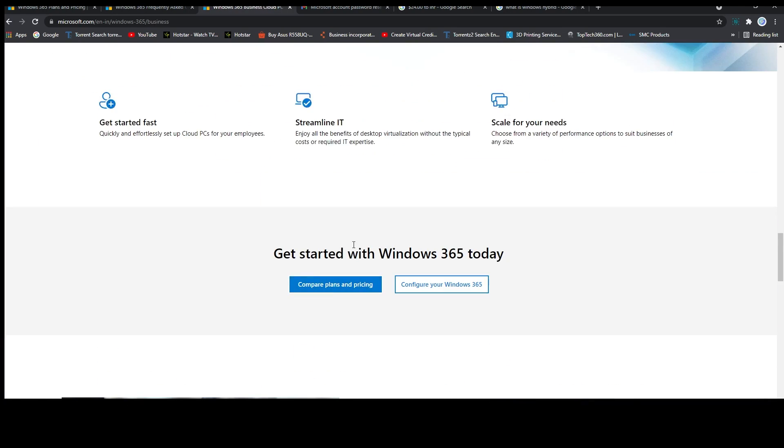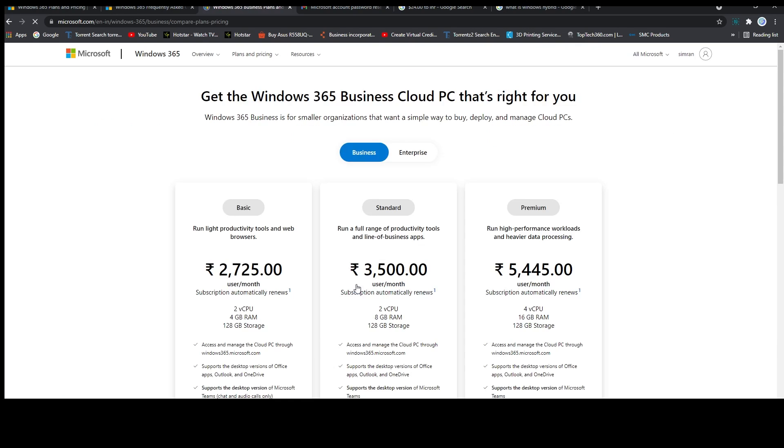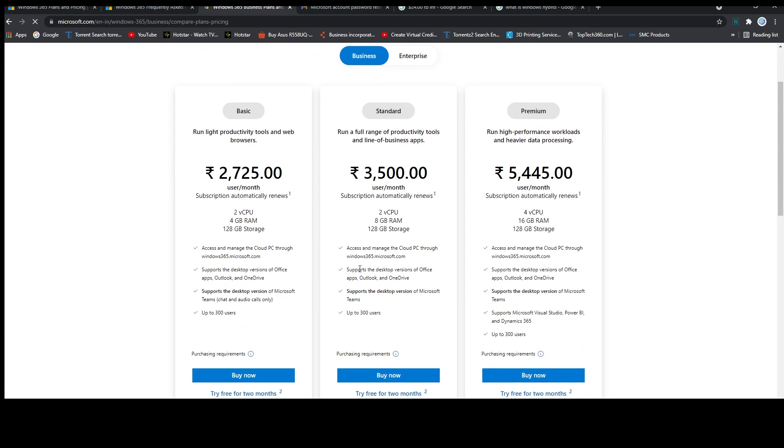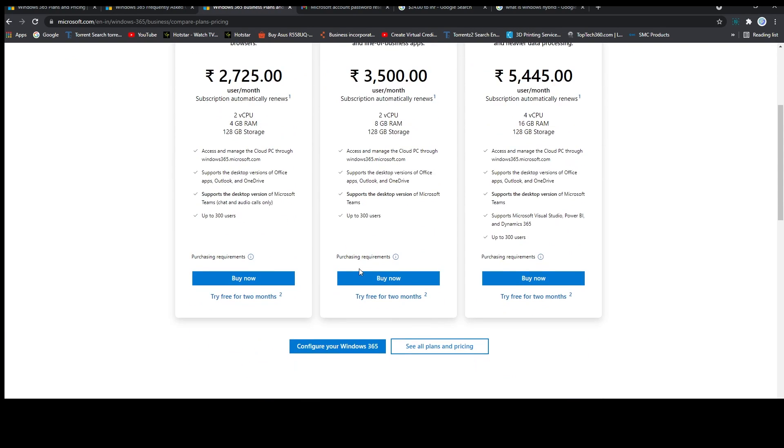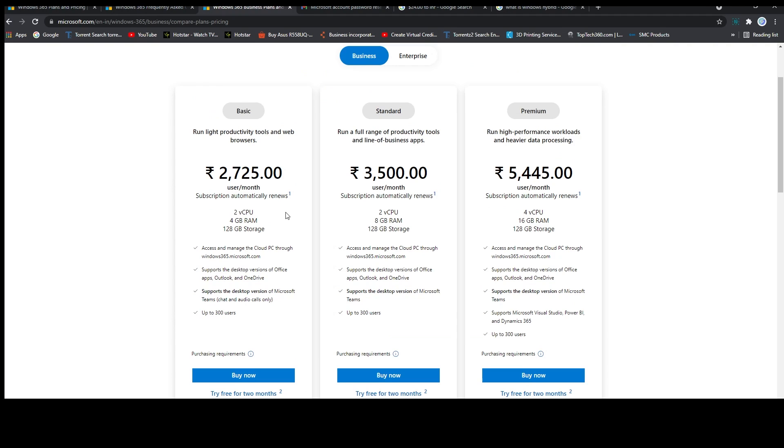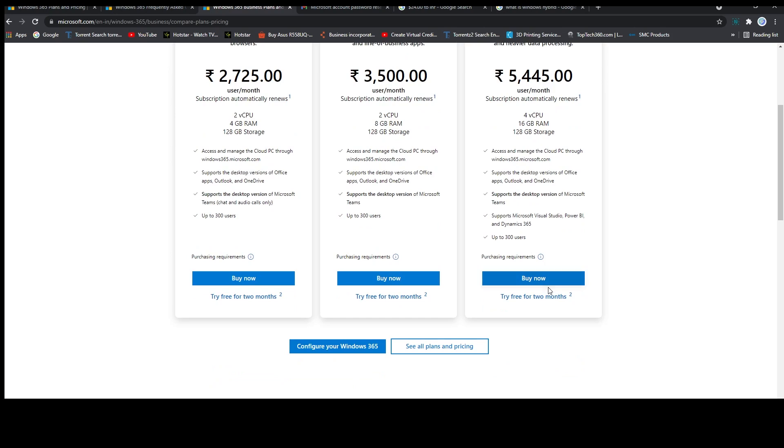Click on compare plans and pricing. Now here you can choose the type of machine that you want. Here you can see three pre-configured machines with a trial of two months, which I would say is pretty great.